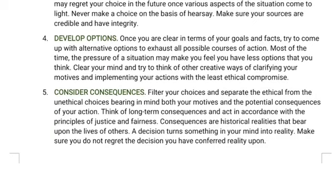Number five: consider consequences. Filter your choices and separate the ethical from the unethical ones, bearing in mind both your motives and the potential consequences of your actions. Think of long-term consequences and act in accordance with the principles of justice and fairness. Consequences are historical realities that appear in the lives of others — a decision turns something in your mind into reality. Make sure you do not regret the decision you confer reality upon.